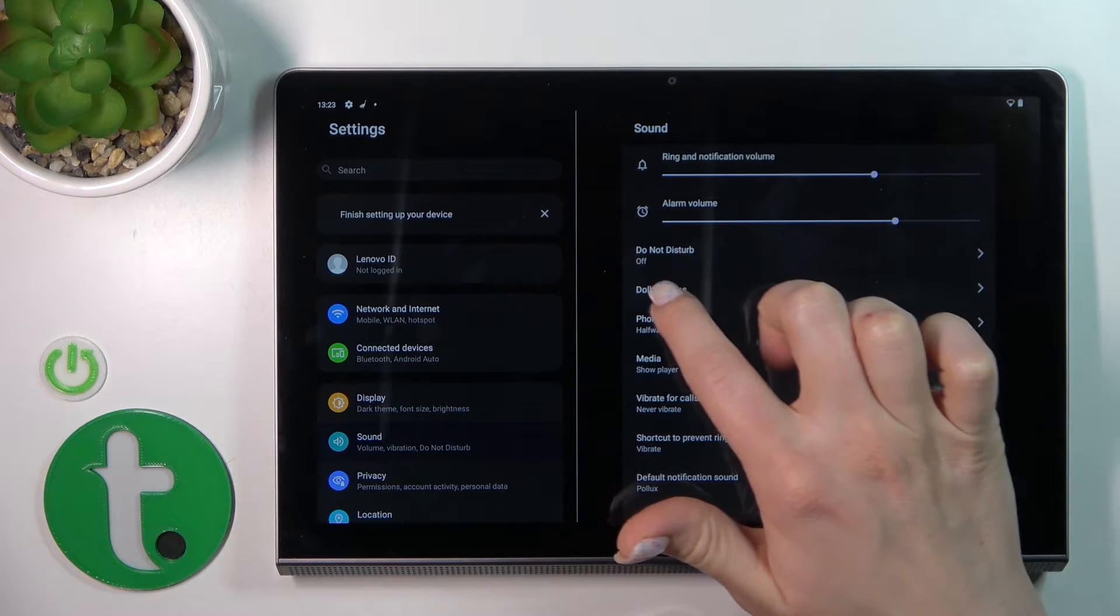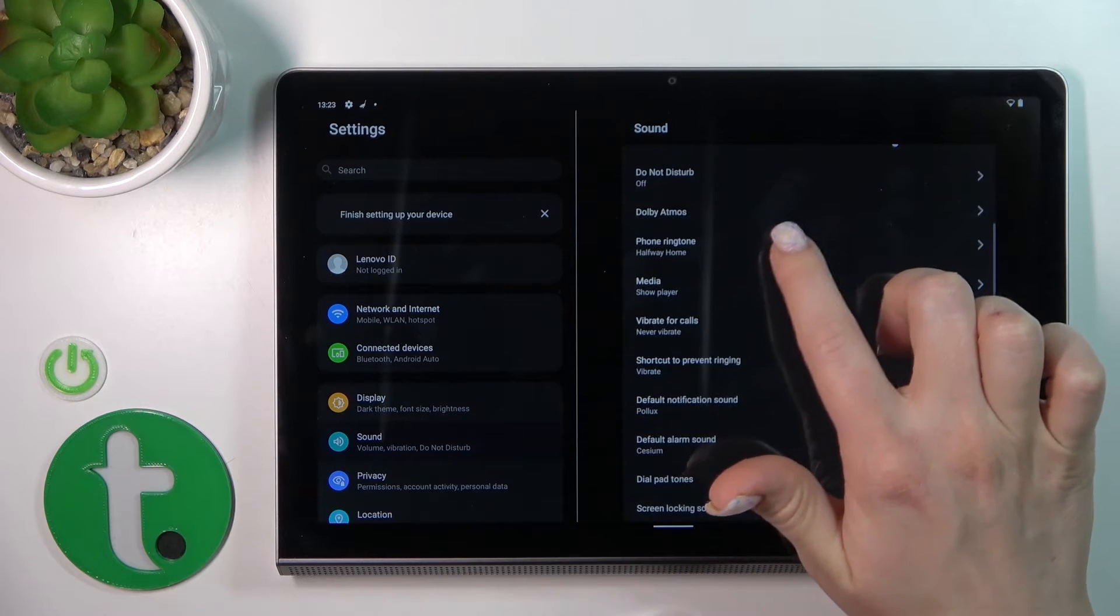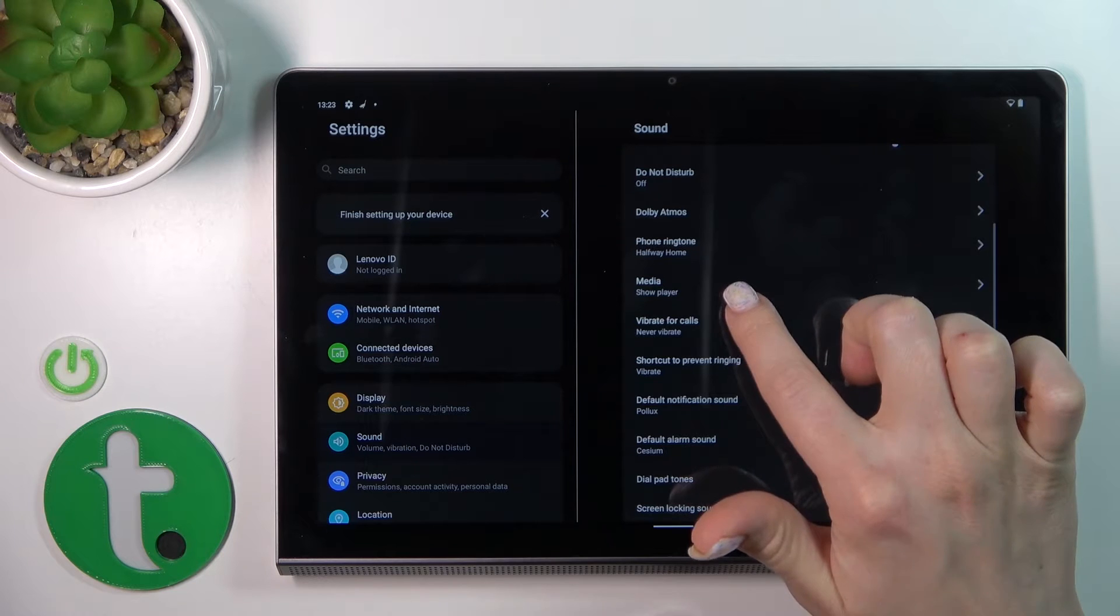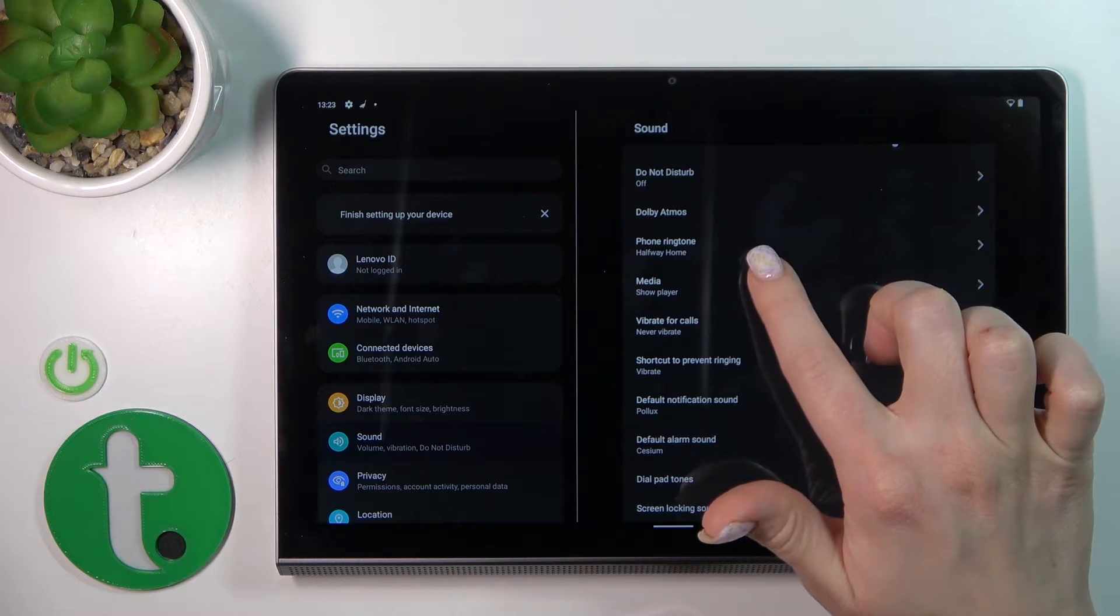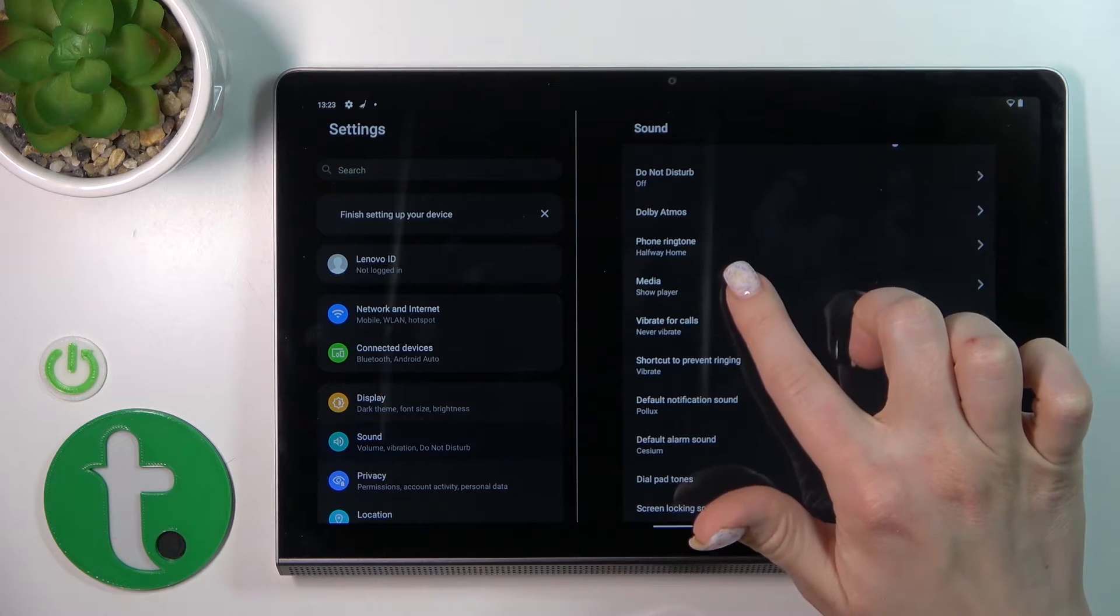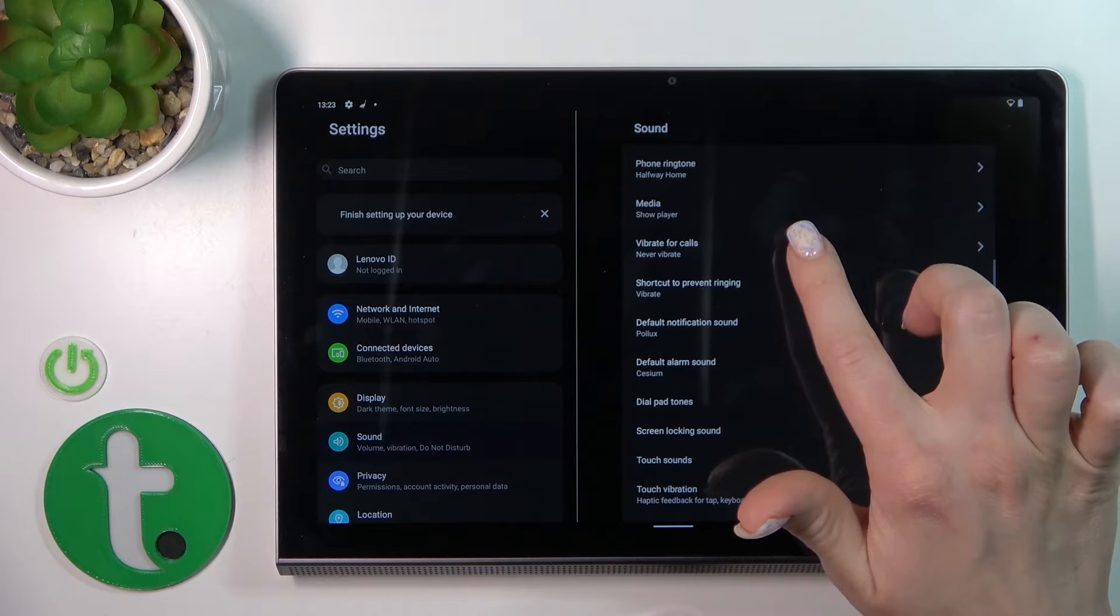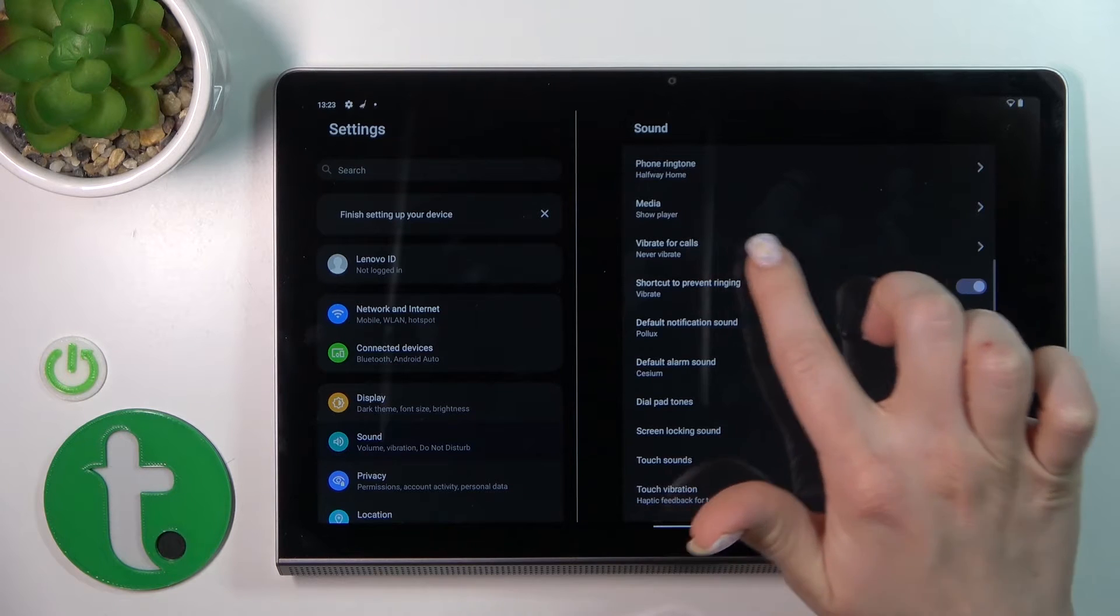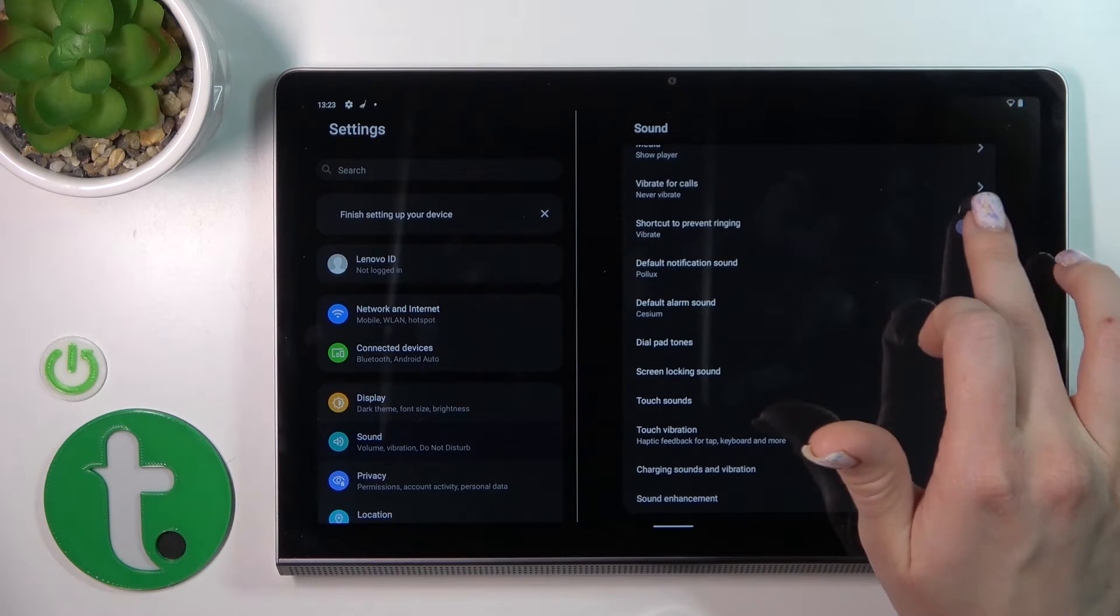We can also turn on or off the Do Not Disturb mode, change phone ringtone, show or hide the media player, activate vibration for calls, and turn on the shortcut to prevent ringing.